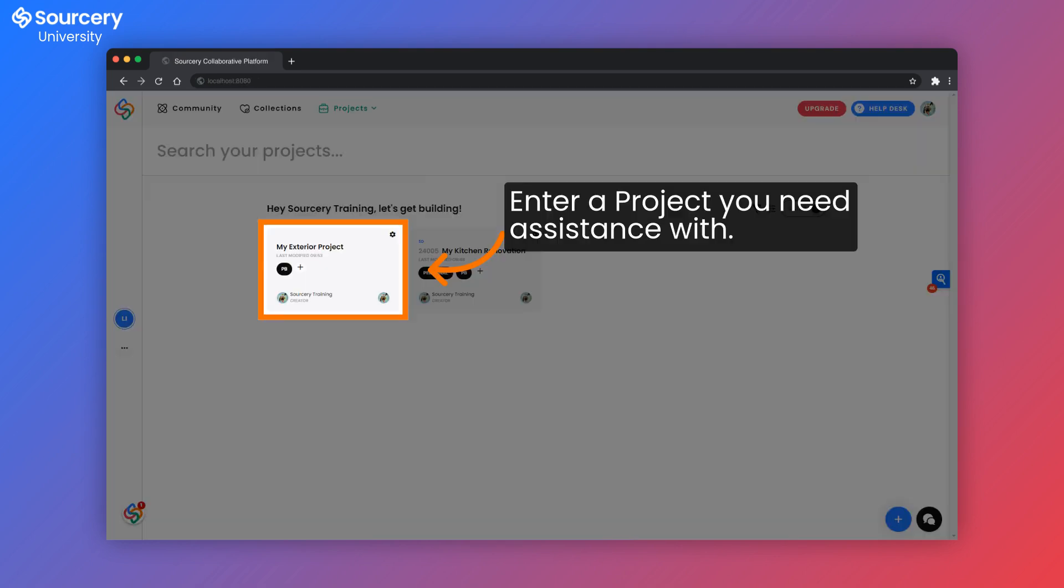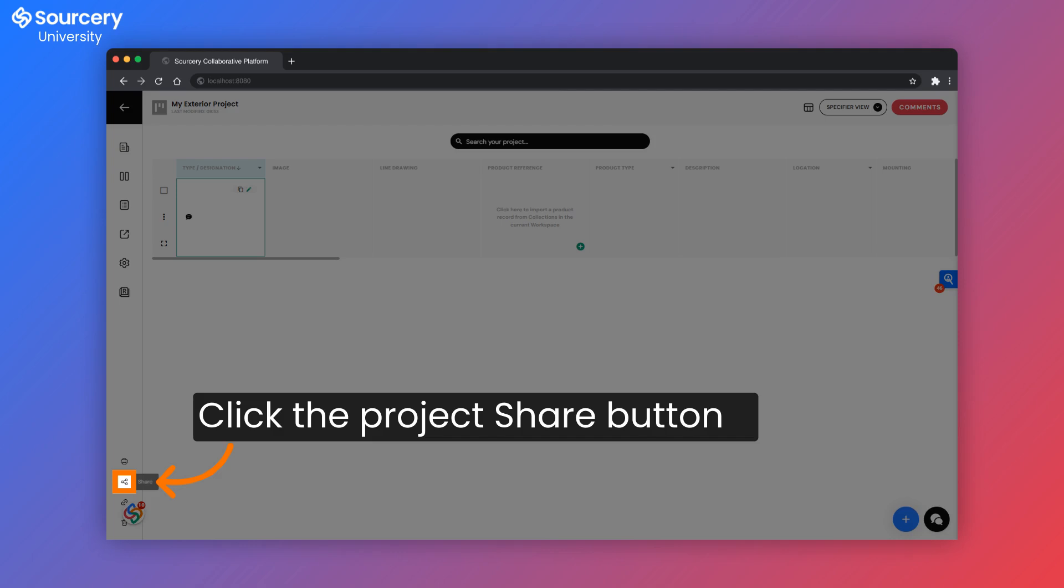In this case, I need assistance with a project. I'm going to go to the sharing menu system. Again, please see our project tutorials. Click on sharing and collaboration to learn more about inviting.